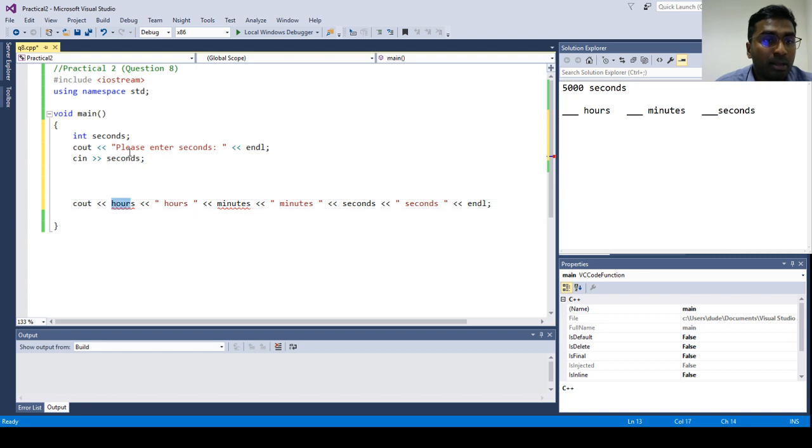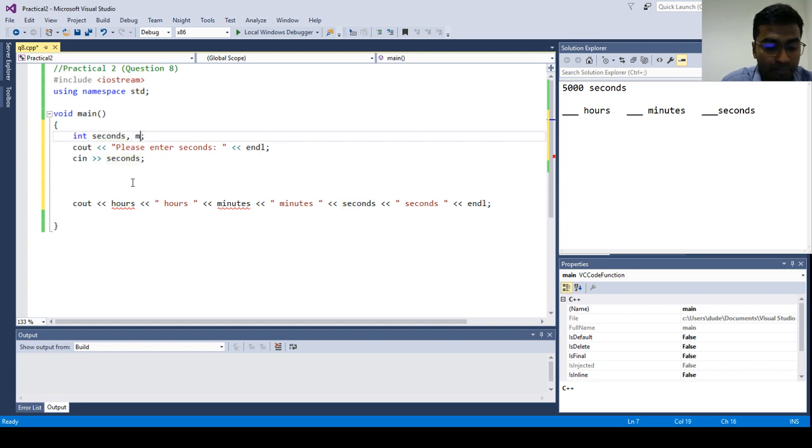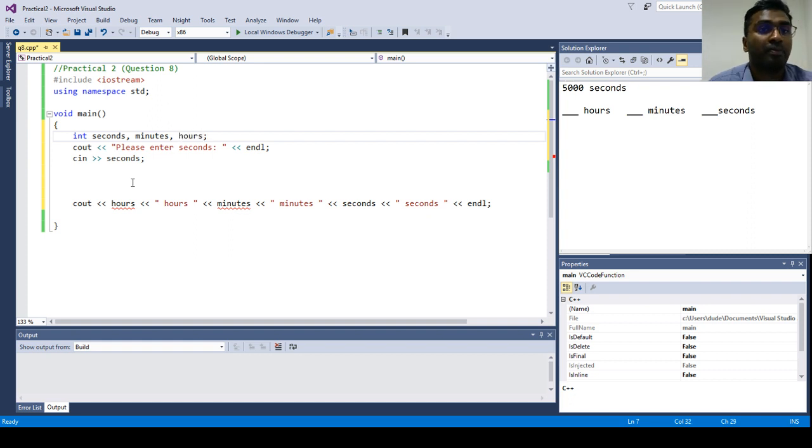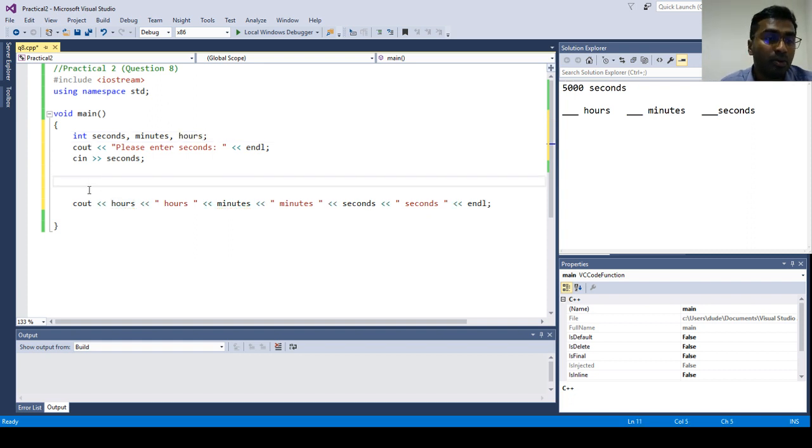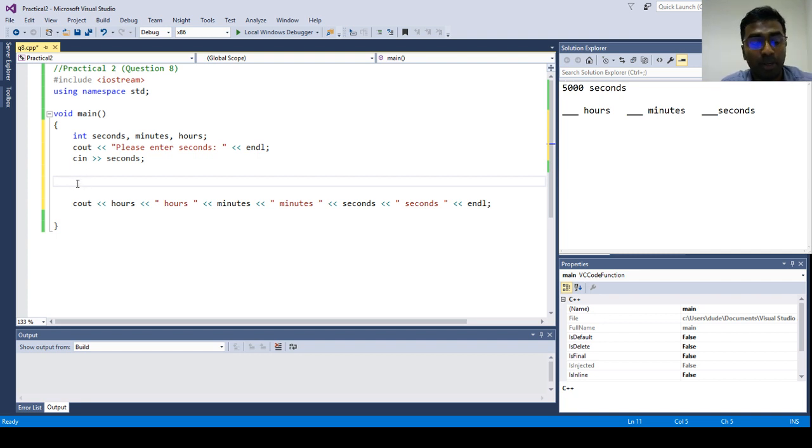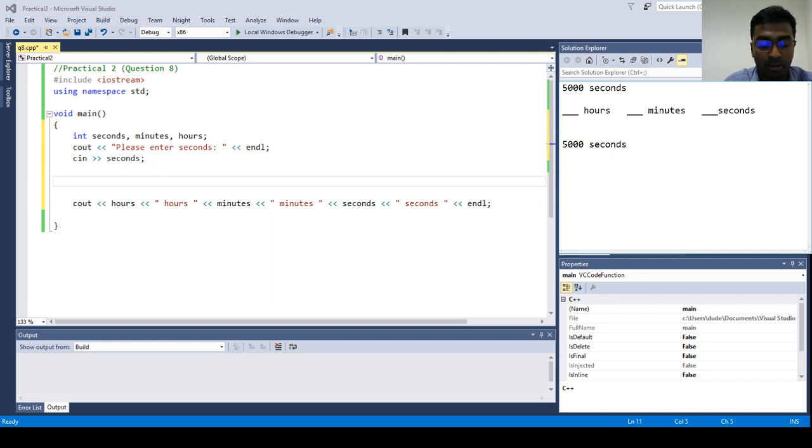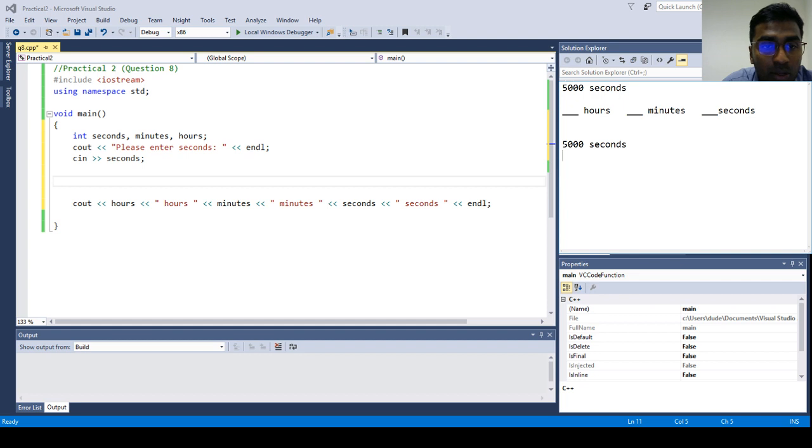Now, let's define minutes and hours. So now, let's work out how this conversion going to happen. So let's say when the user input 5000 seconds. So how we are going to convert it first into minutes and seconds.